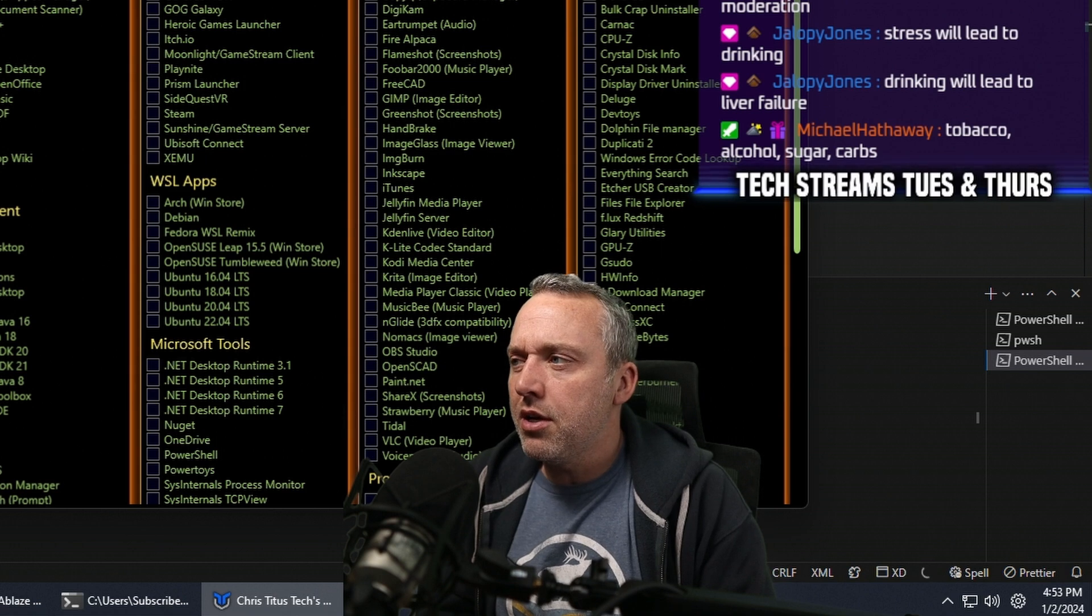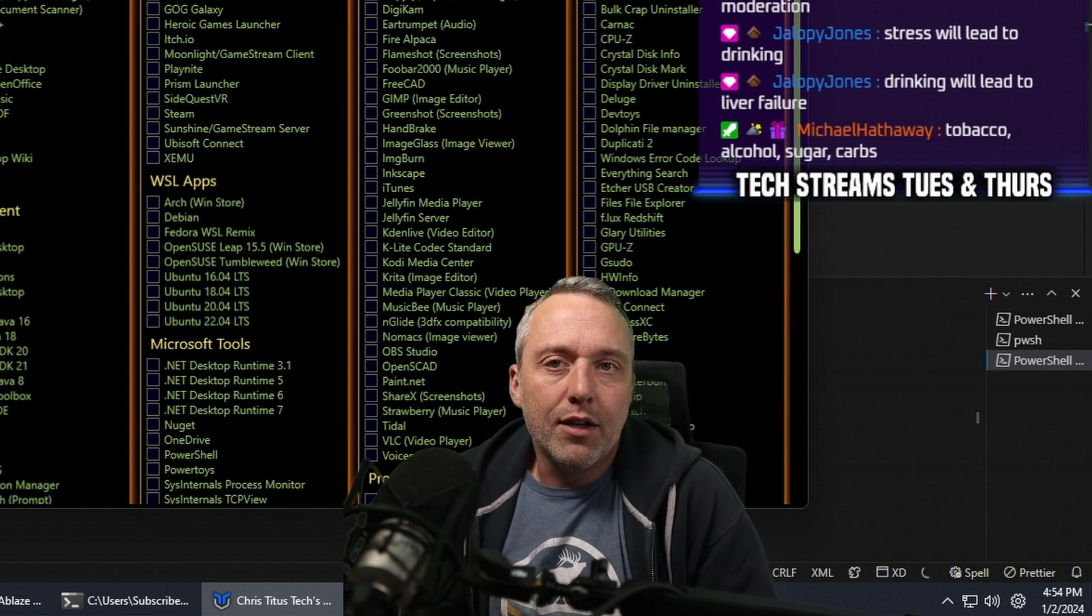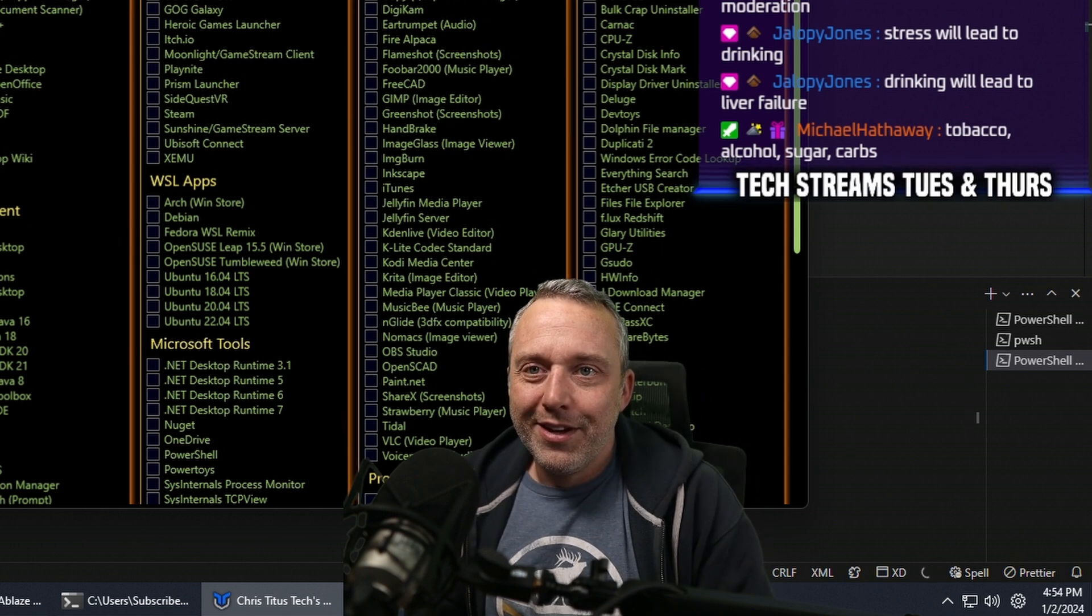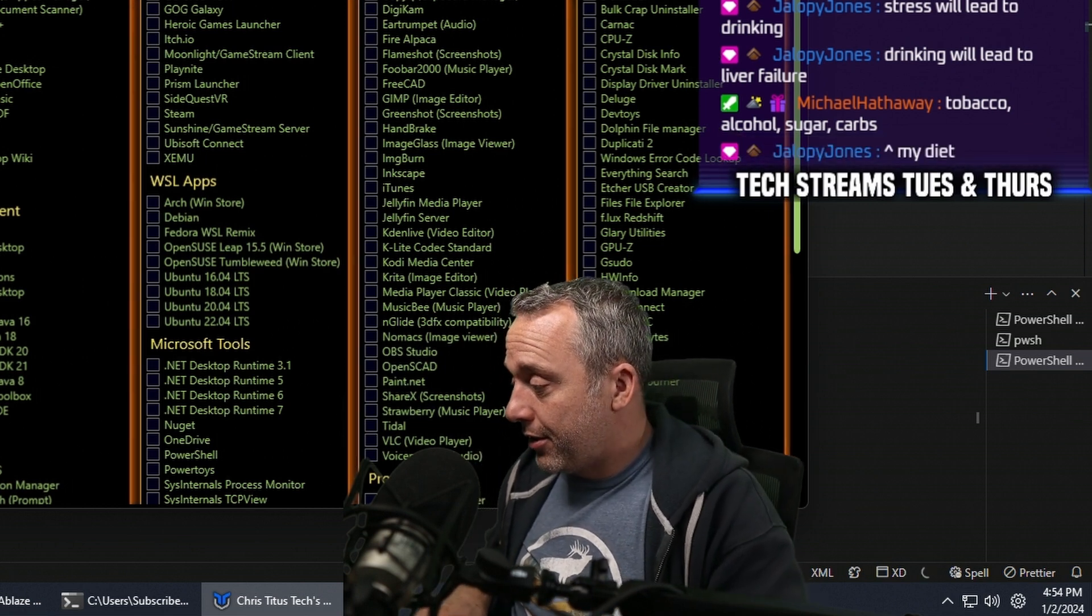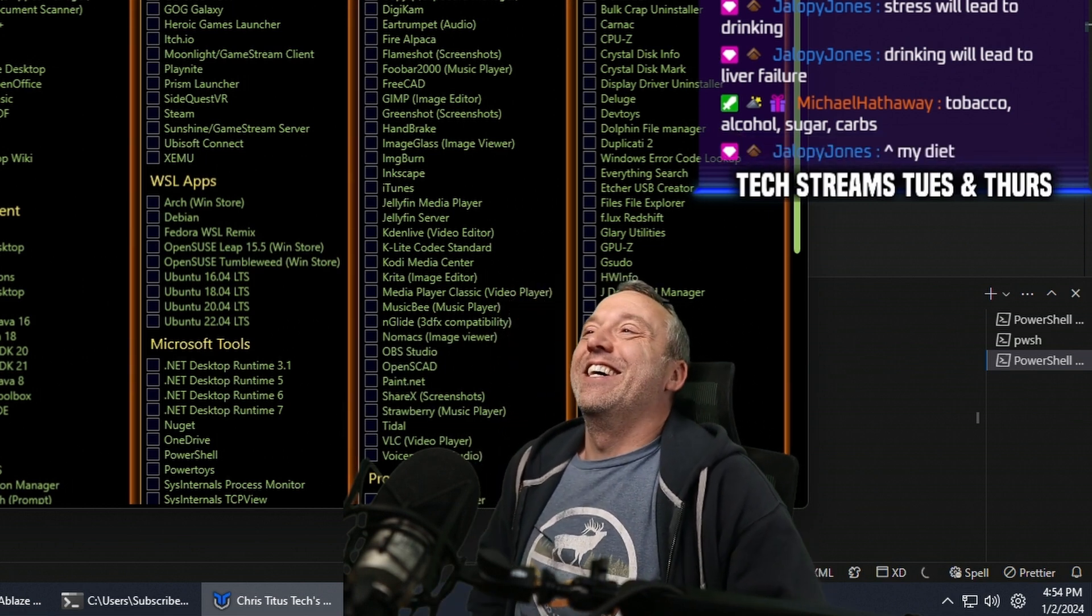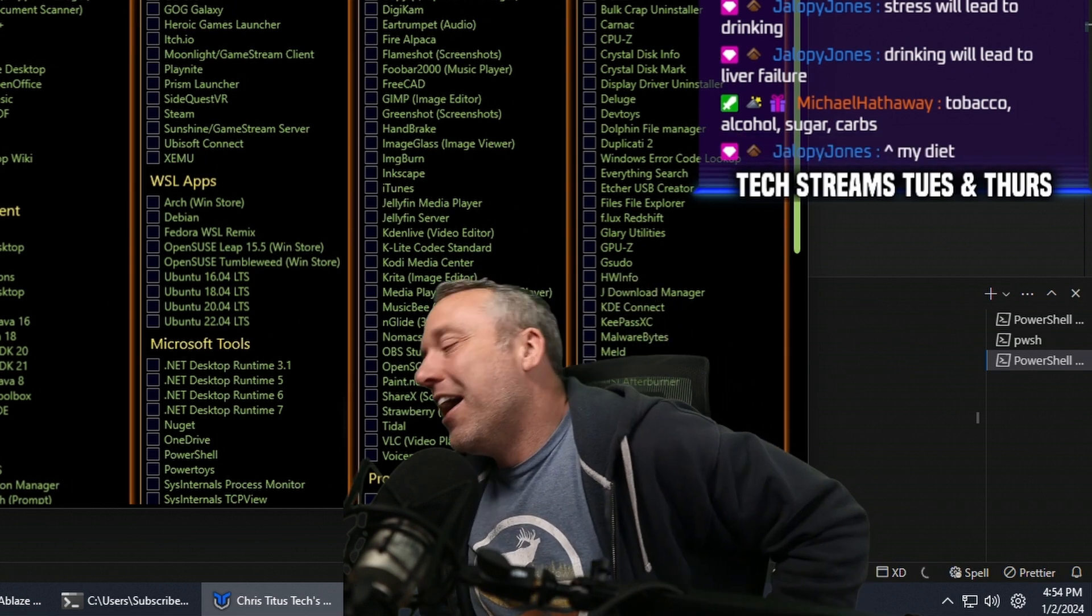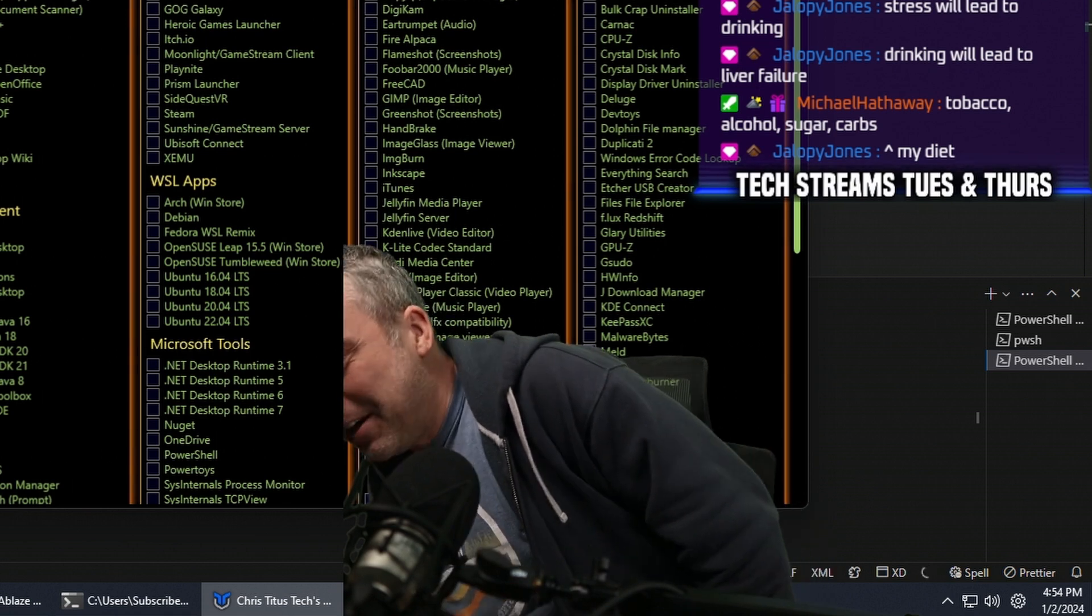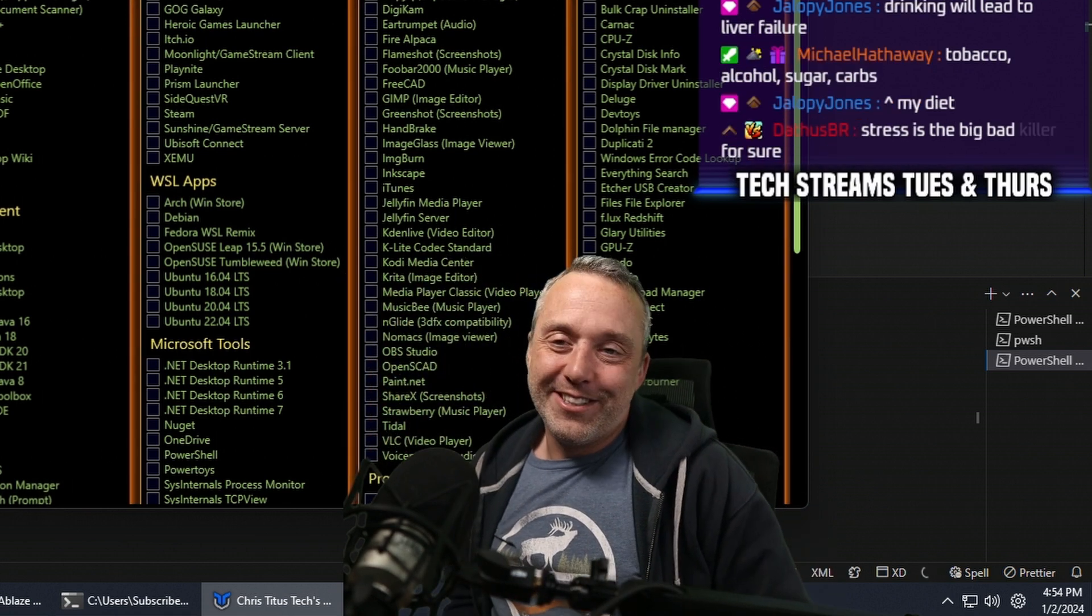And now everyone in chat's going, well I'm never going to work again then. But you got to find something that doesn't stress you out for sure.